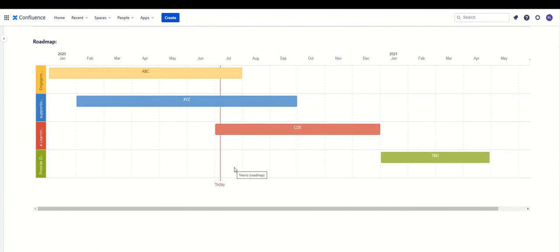If you are into creating roadmaps, this is a great macro provided by Confluence — it gives you a very good view of the entire roadmap with the flexibility of linking different pages to the bars. That's all for this Roadmap macro. I hope you liked this video. Kindly share your feedback, do like my channel, and if you have any queries, comment on my videos and I will reply. Thank you so much, have a wonderful day ahead.